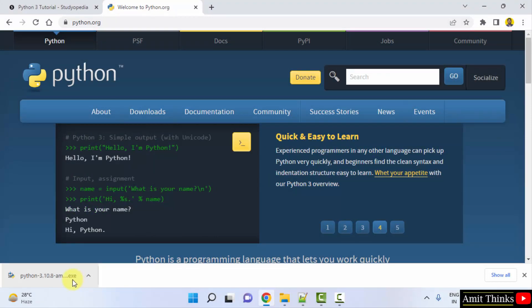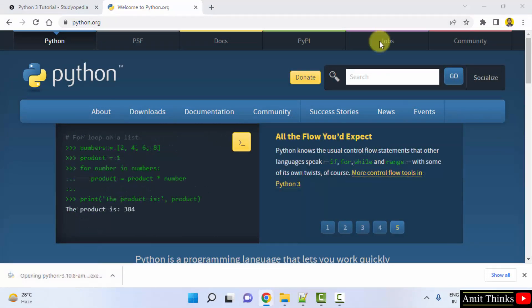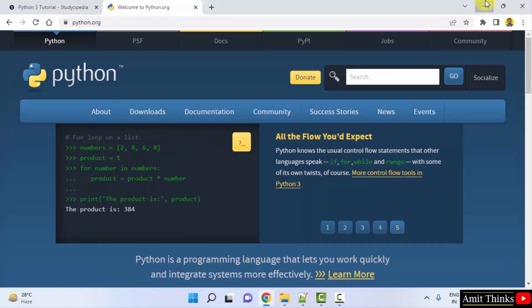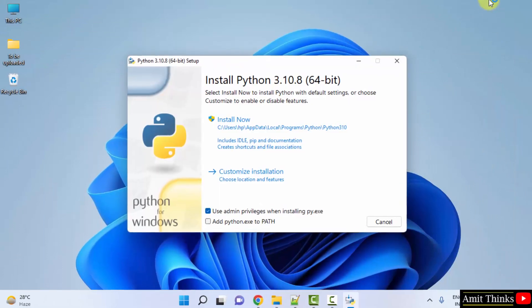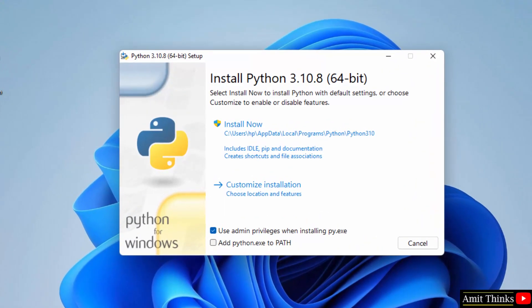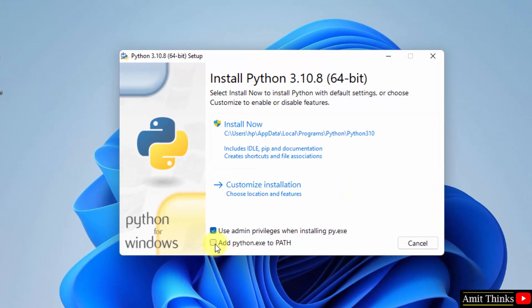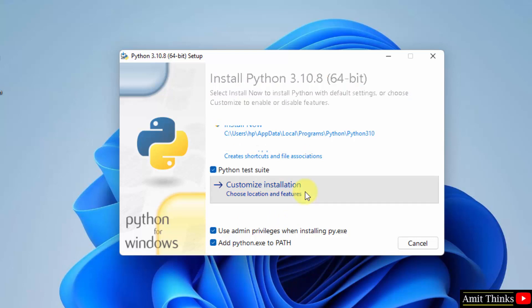Here it is, the exe file downloaded. Double click on it to install. Now we have started the installation. You can directly click on add python.exe to path. Now we will click on customize installation to check what we are installing.